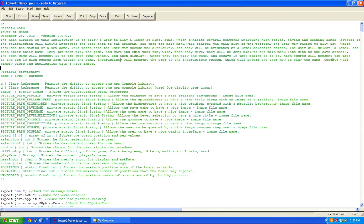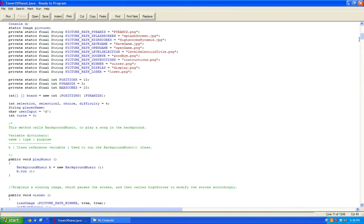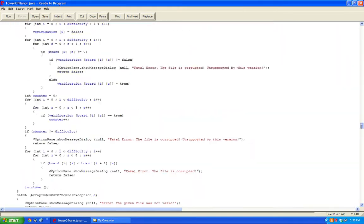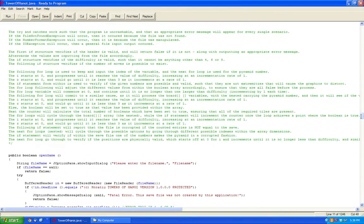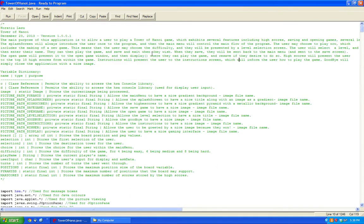Hello YouTube. I'll be showing off one of the projects I made using Ready to Program Java, and the name of this project is called the Tower of Hanoi game. Pretty much what I did was a fully documented Tower of Hanoi game. It essentially plays a Tower of Hanoi game with nice graphics, and there's an explanation of all the variables and basically how this application works.